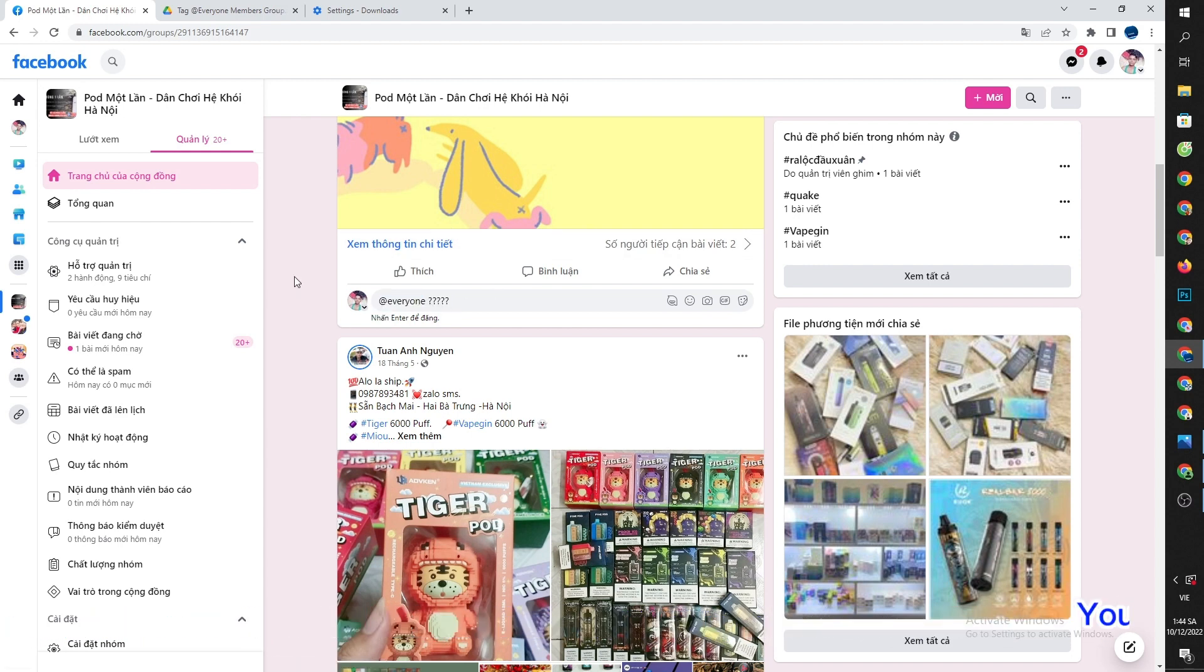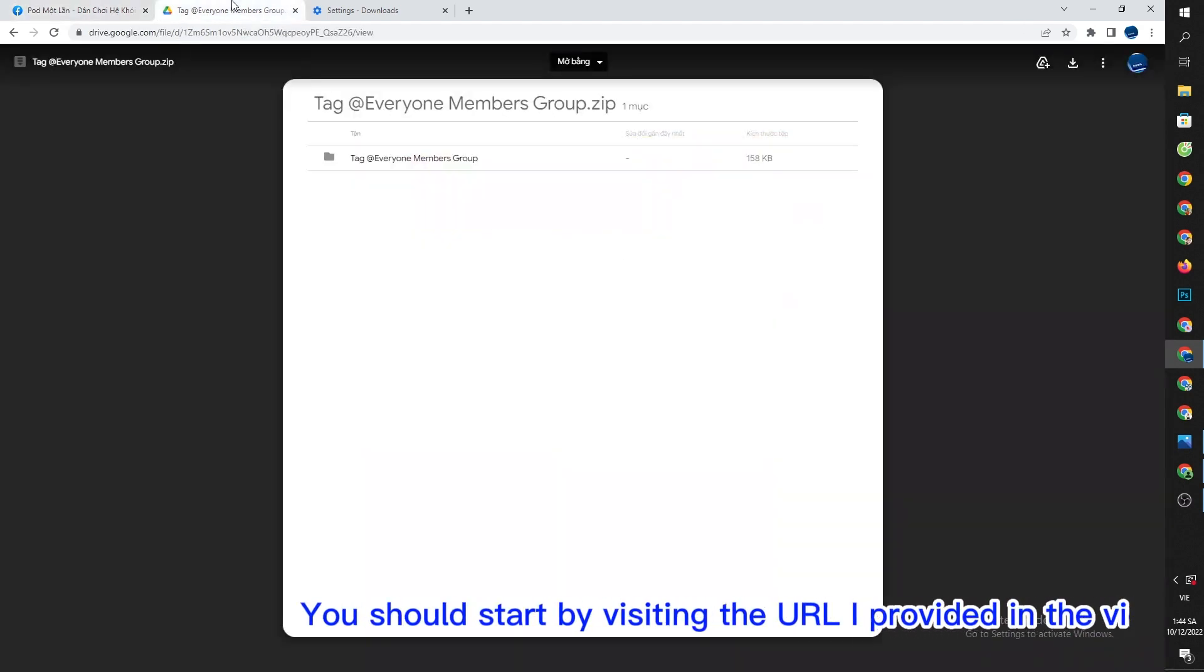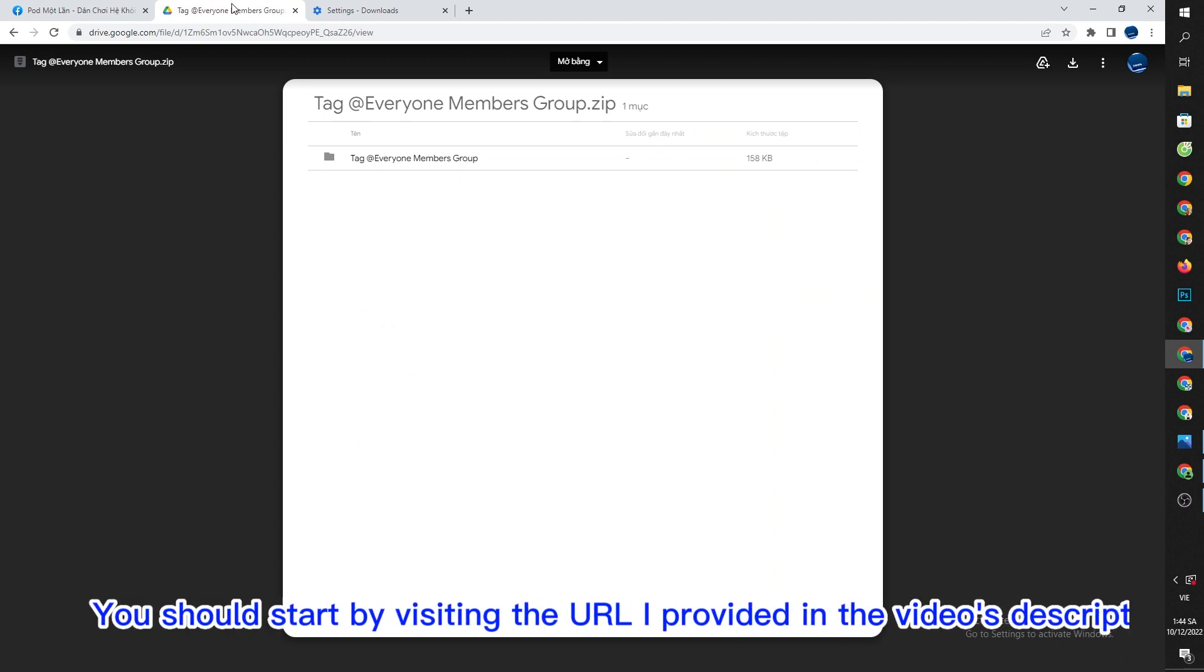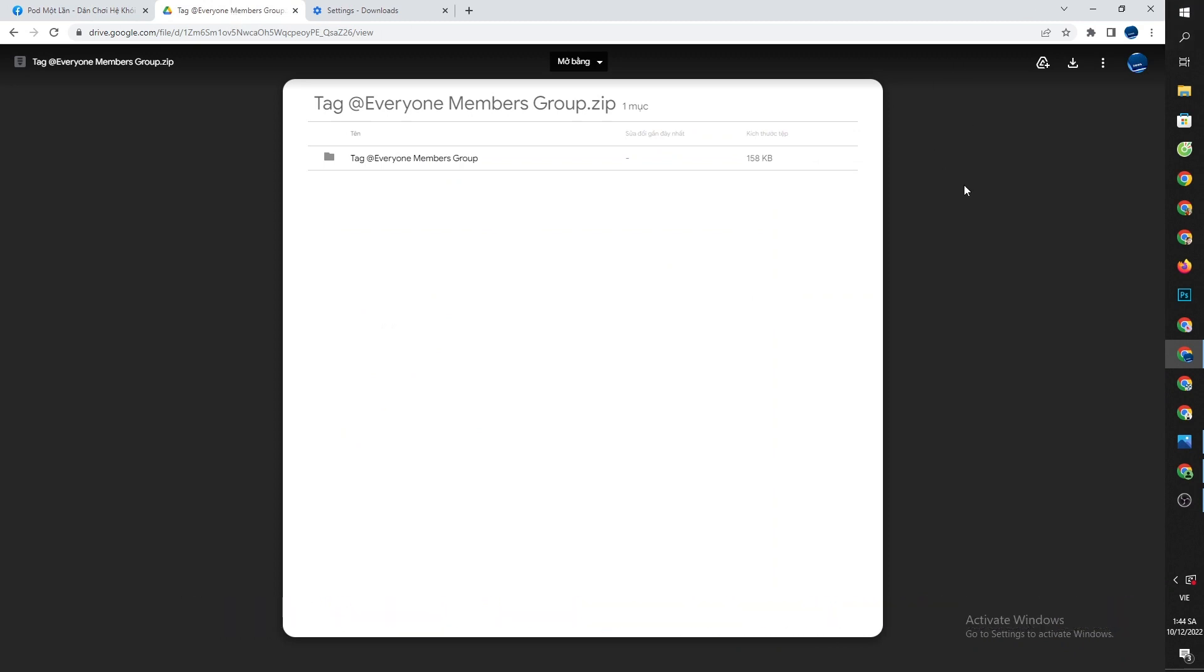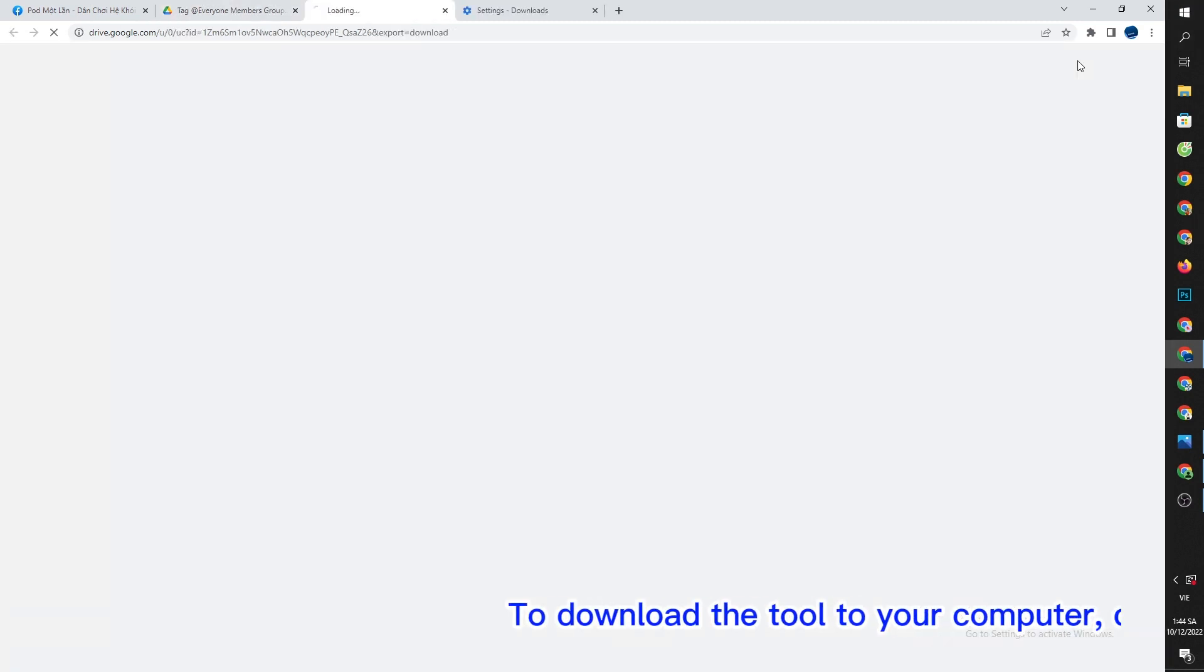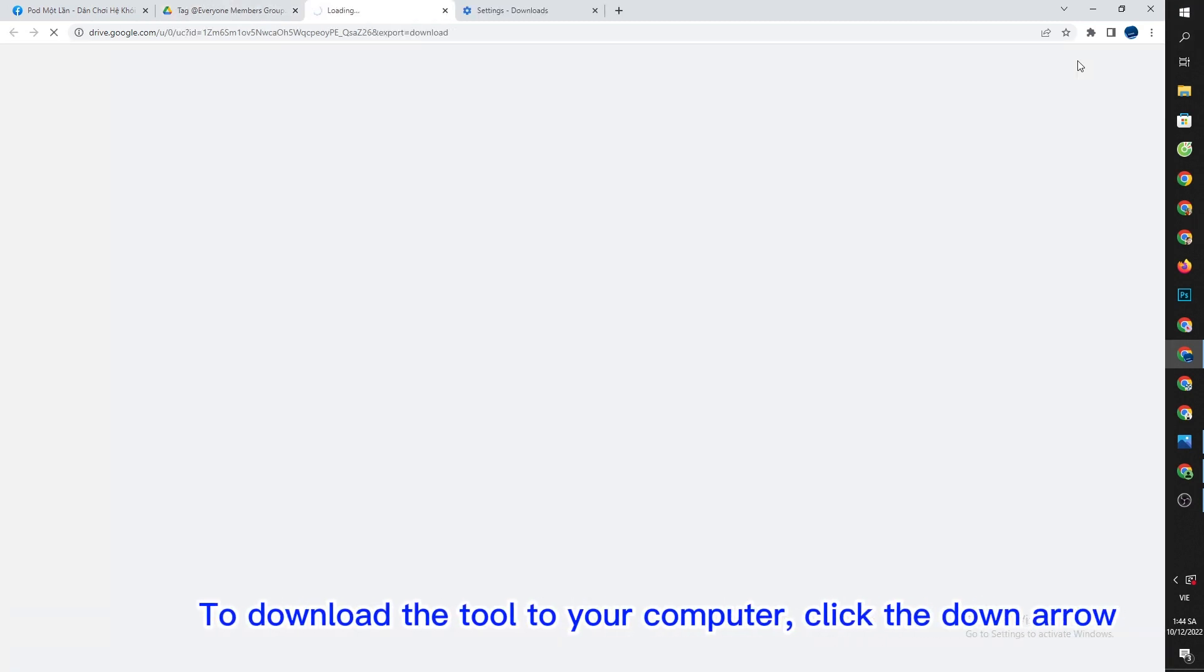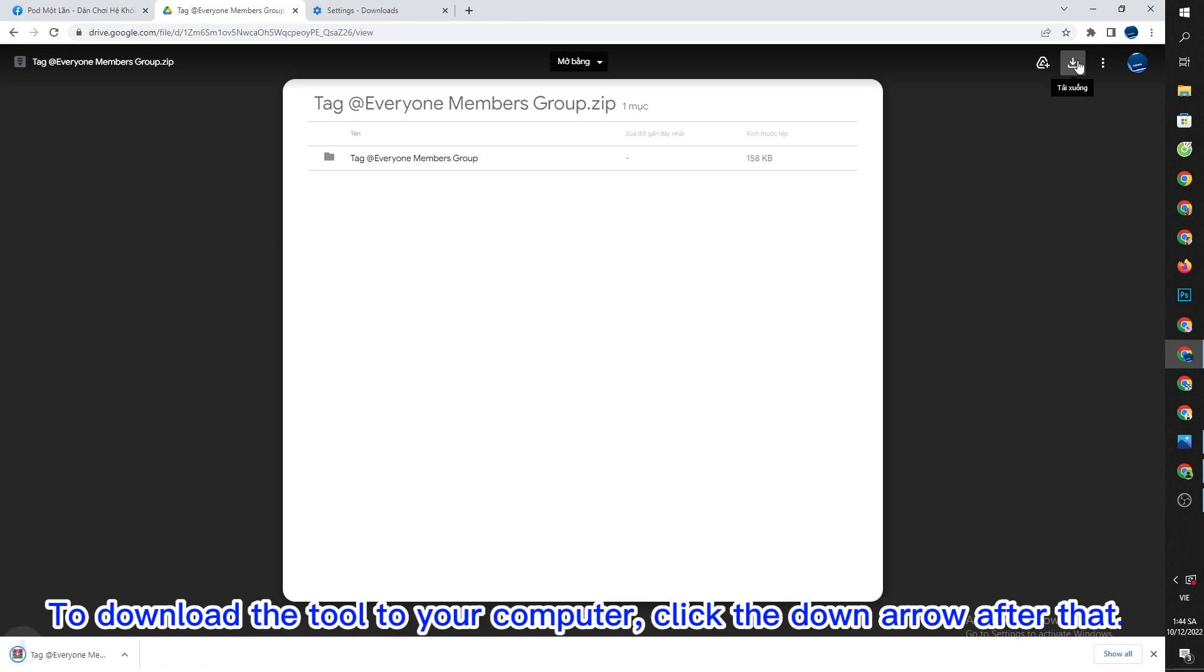You should start by visiting the URL I provided in the video's description. To download the tool to your computer, click the down arrow after that.